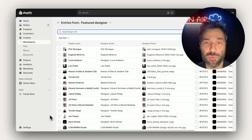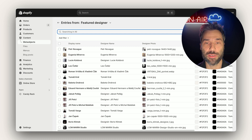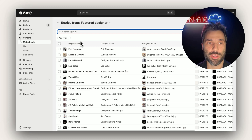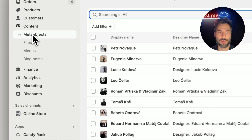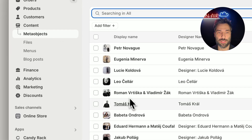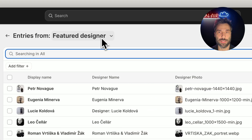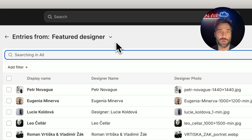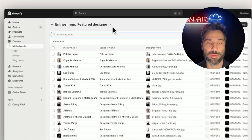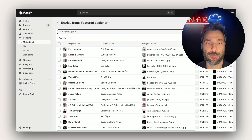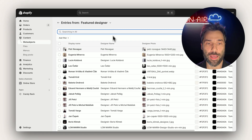Hopefully metafield was quite easy to understand. Now let's have a look at metaobjects. I'll go to Content > Metaobjects and select 'featured designer,' which is the designer block on the product detail page, and I'll show you how it's defined.